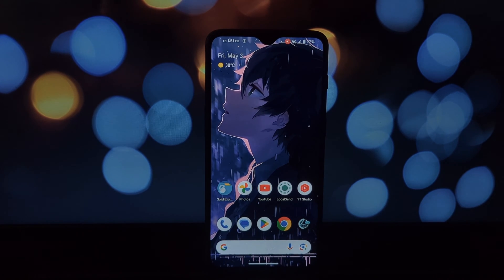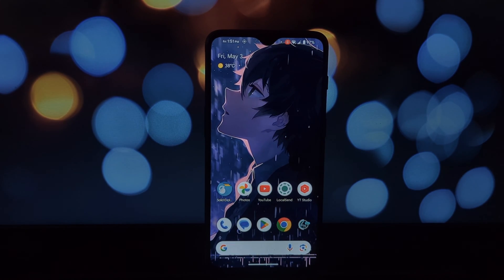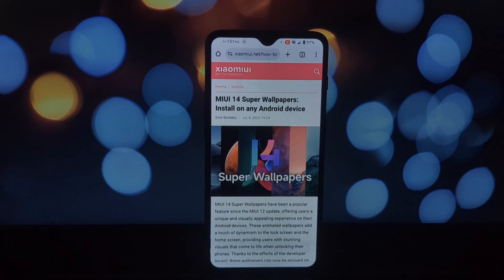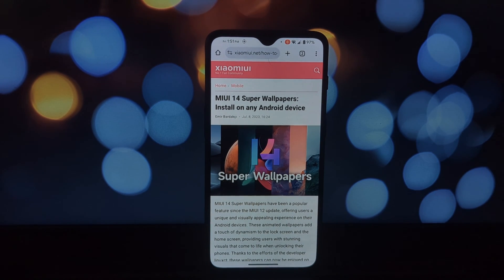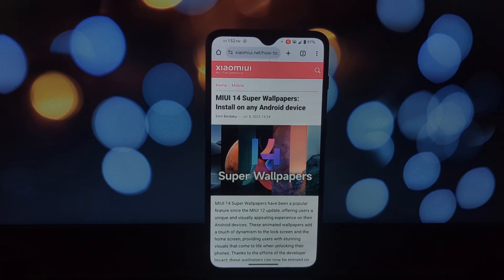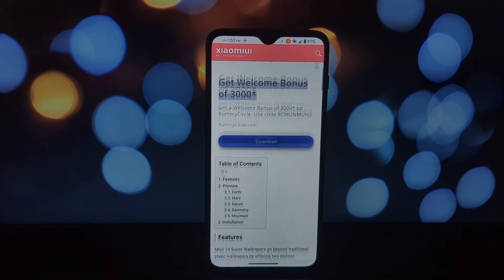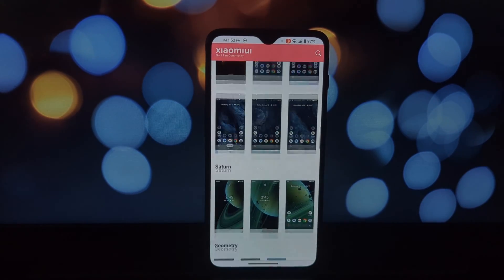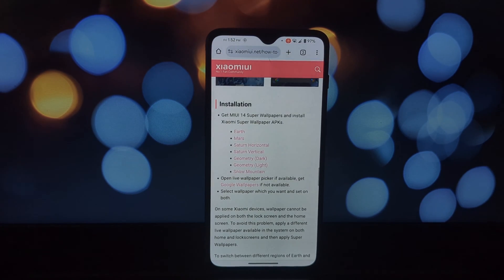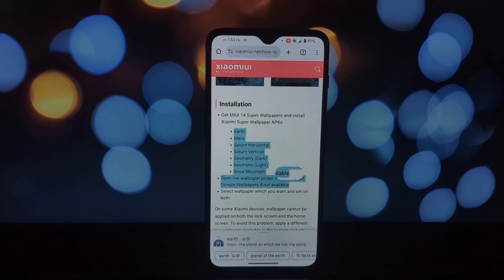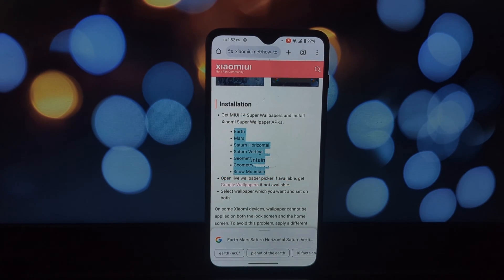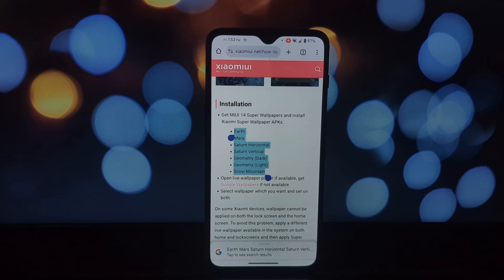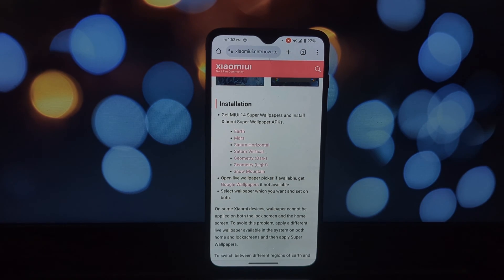Hey everyone, welcome back! Today we're bringing a slice of the MIUI experience to your fingertips regardless of what phone you hold. We're talking about the stunning MIUI 14 super live wallpapers — these animated wonders breathe life into your lock and home screens, taking you on a journey across celestial bodies.